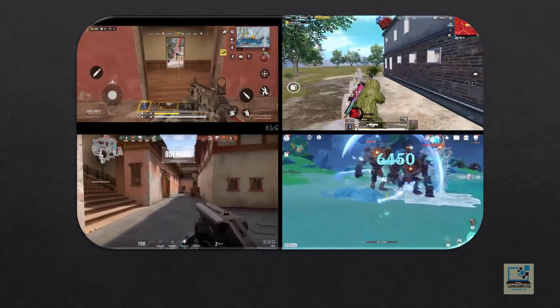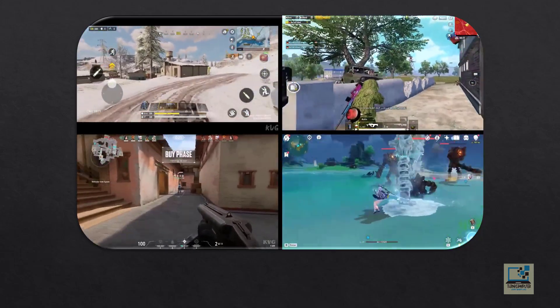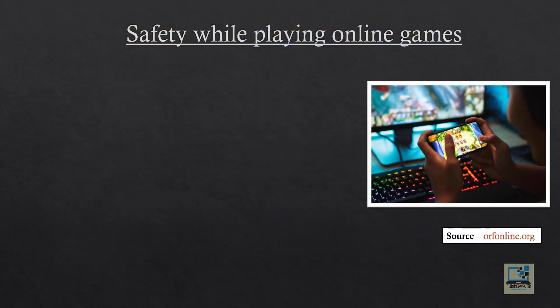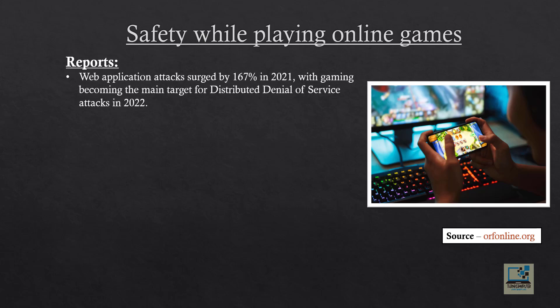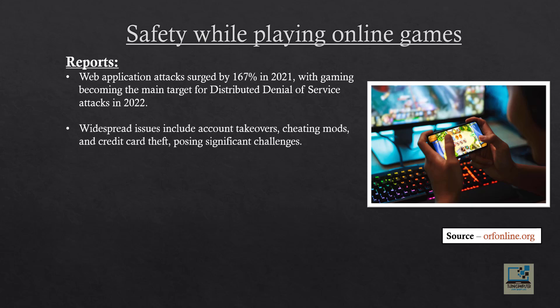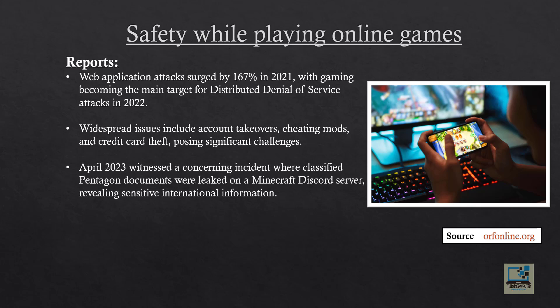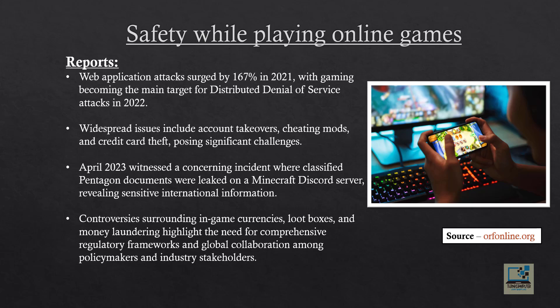Now the next topic is safety while online gaming. There have been many reports in this matter. Web application attacks were consistent in 2021, with gaming becoming the main target for DDoS attacks in 2022. Widespread issues include account takeovers, cheating mods, and credit card theft. In April 2023, classified Pentagon documents were leaked on a Minecraft Discord server, revealing sensitive international information.